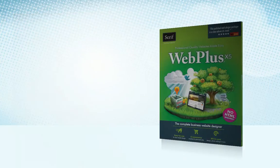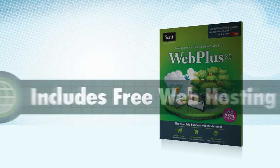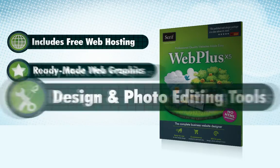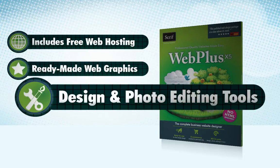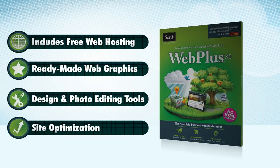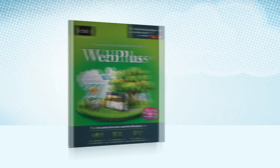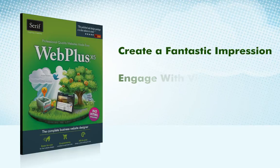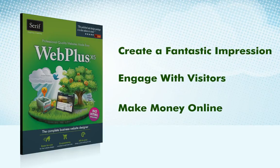With all that and hosting, ready-made web graphics, design and photo editing tools, site optimization and much more built-in, WebPlus X5 is the only tool you'll need to create a fantastic impression, engage with your site visitors and make money online.